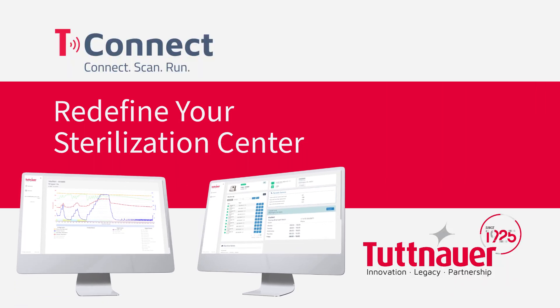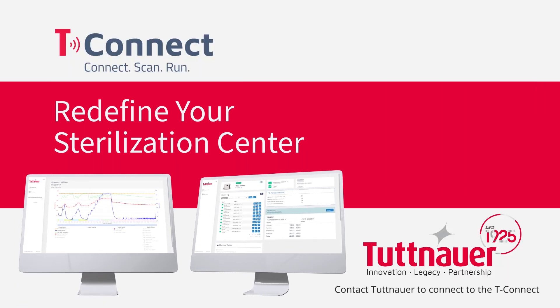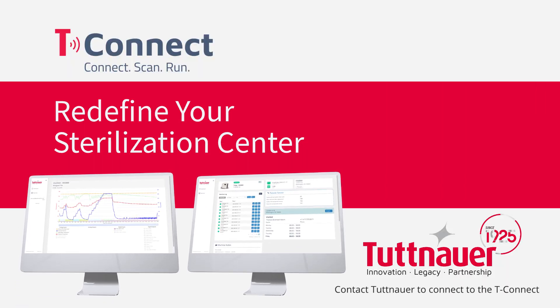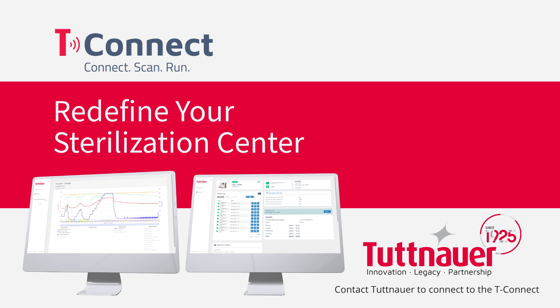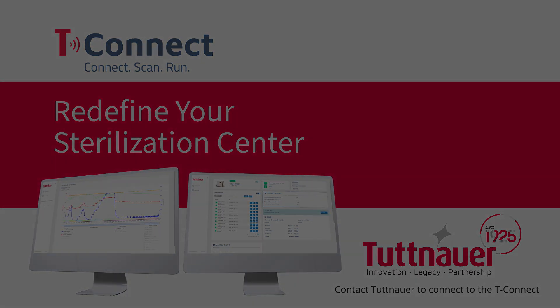T-Connect, redefine your sterilization center.